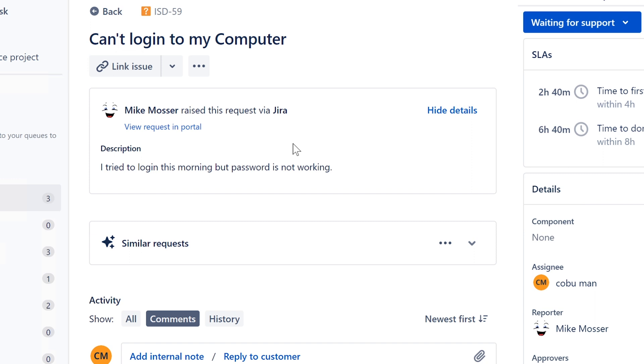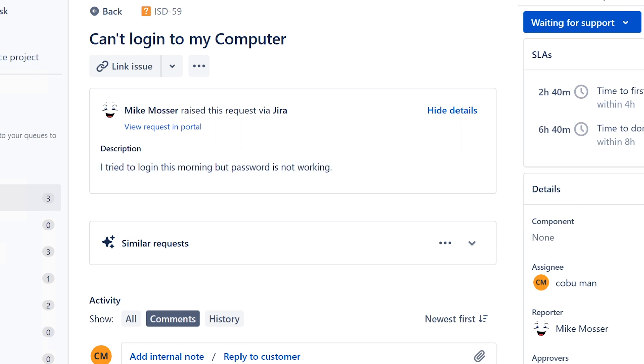So typical can't log into my computer is an issue that comes up a lot. It's probably the most common issue that comes up in help desk. I can't log into my system, password most likely expired, and for that we can reset their password and check on the password. Go to Active Directory and check on it.